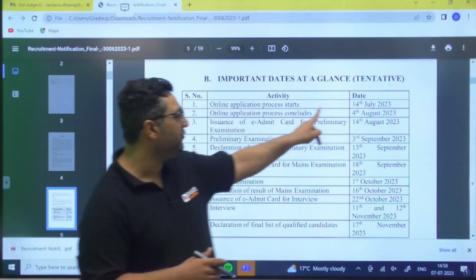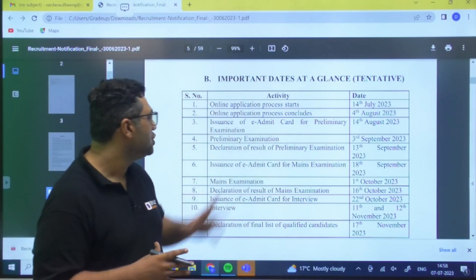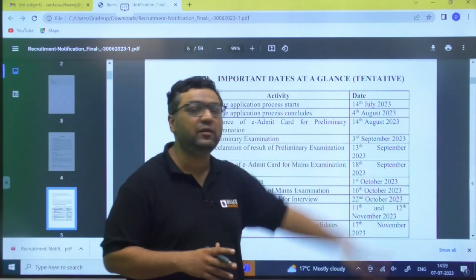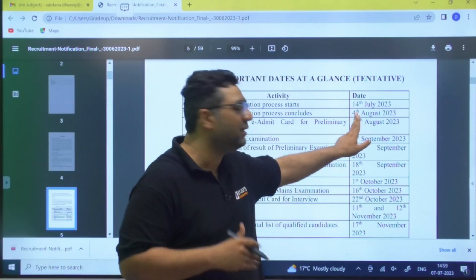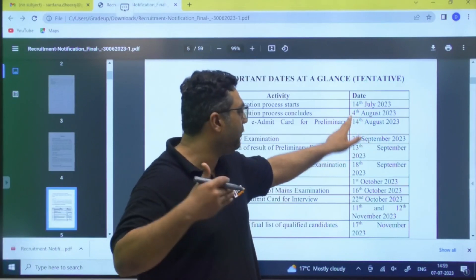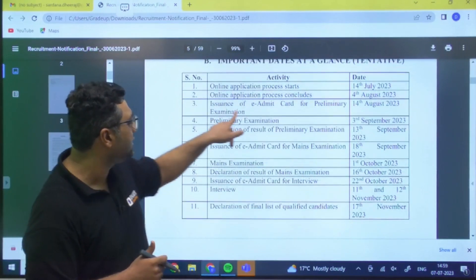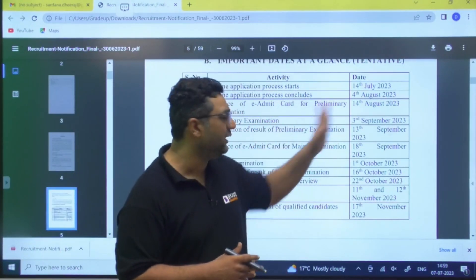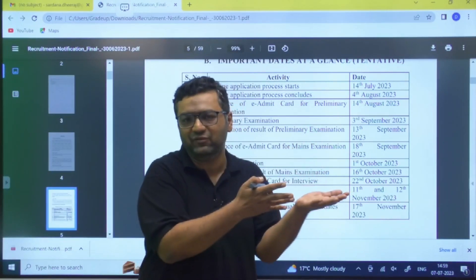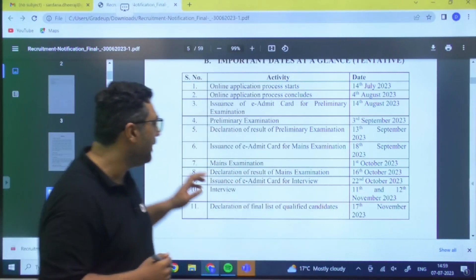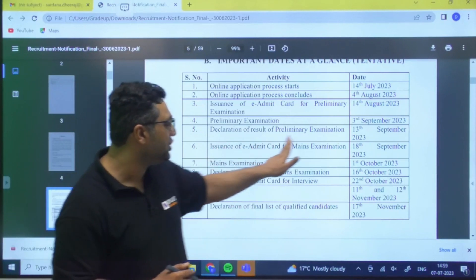Online application starts from 14th July; last date is 4th August. The 4th August date will be used to determine your age eligibility — for example, if your 35th birthday falls after this date, you are eligible. The prelims admit card will be available on 14th August, as the exam has a prelims and interview stage similar to Engineering Services.